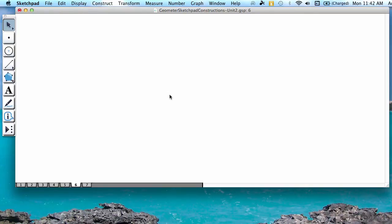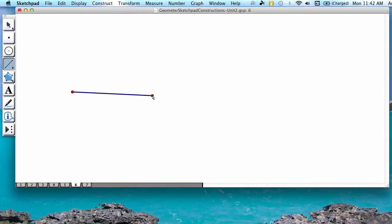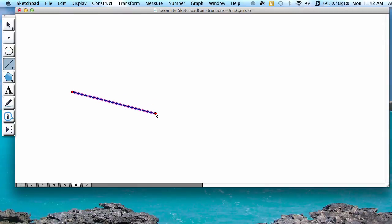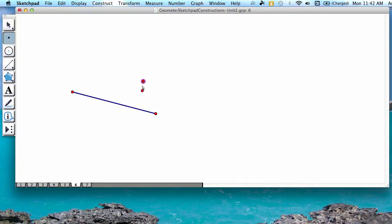To start, you're going to press the fourth button down, which is the segment tool, and you're going to construct a segment by pressing down on any two points in your file. Next, you're going to press the second button down, which is your point tool, and you're going to create a point above your line and a point that's on your line.